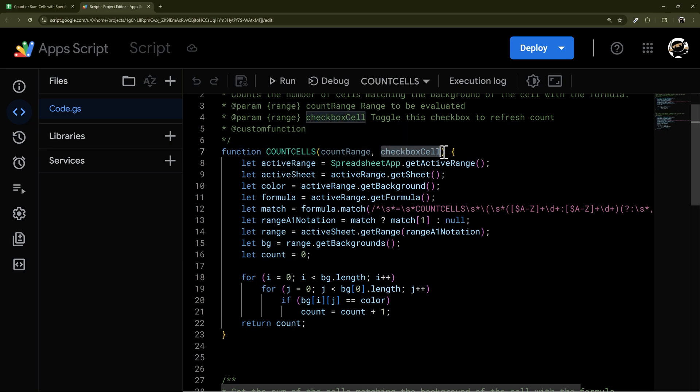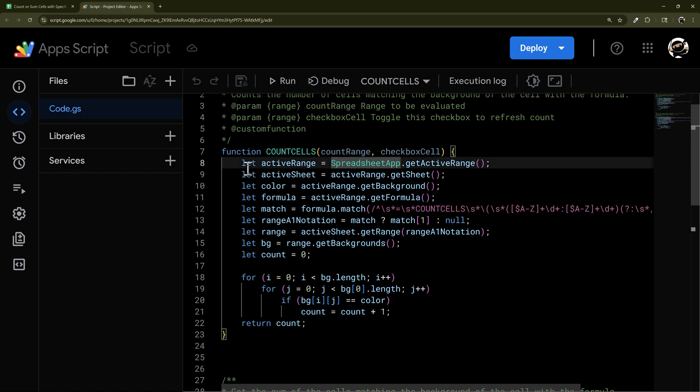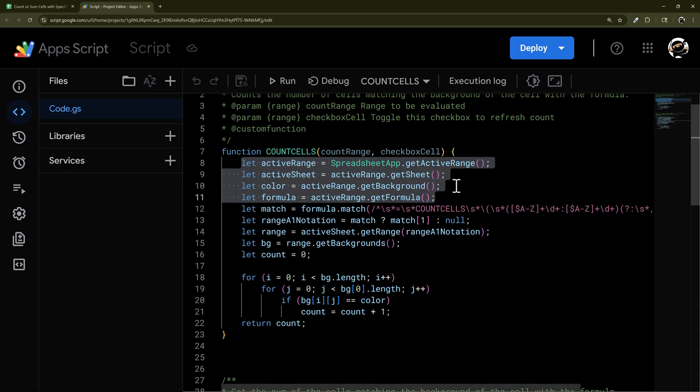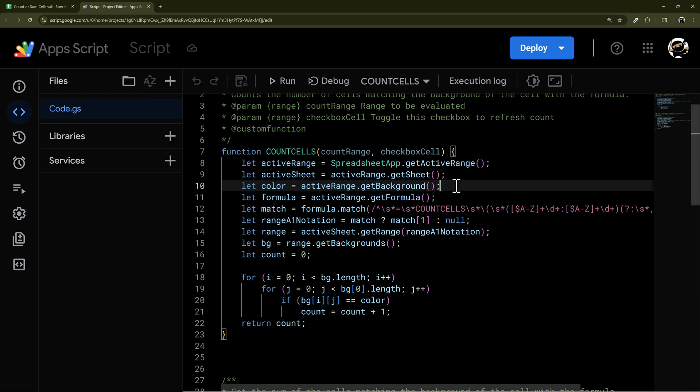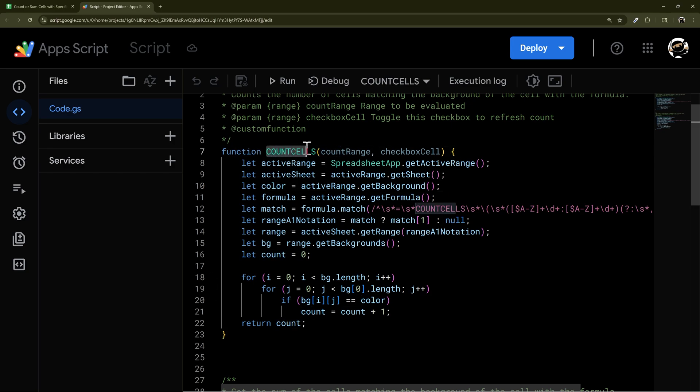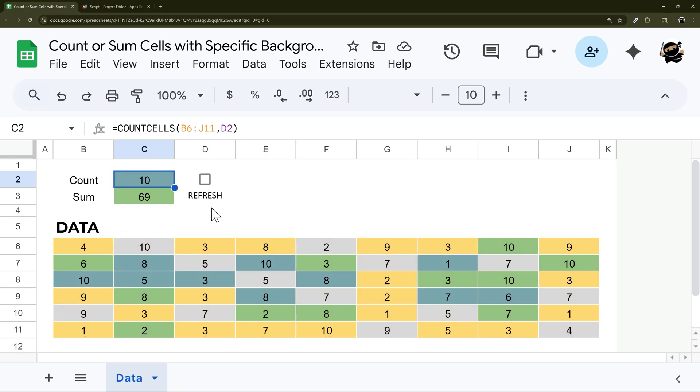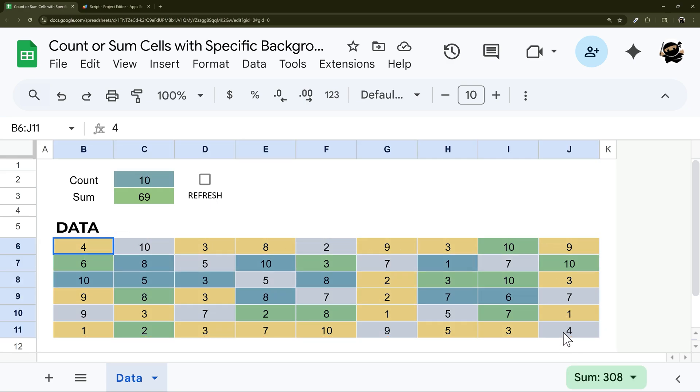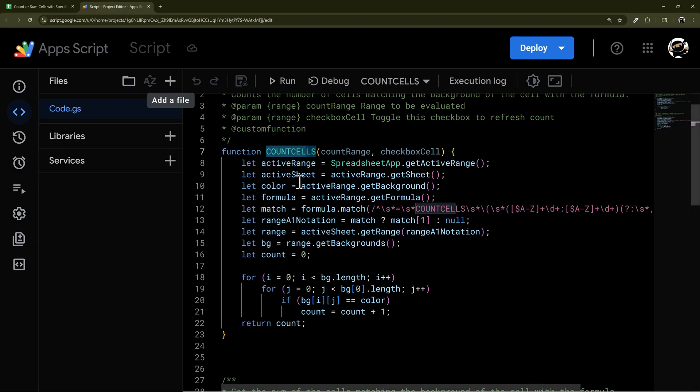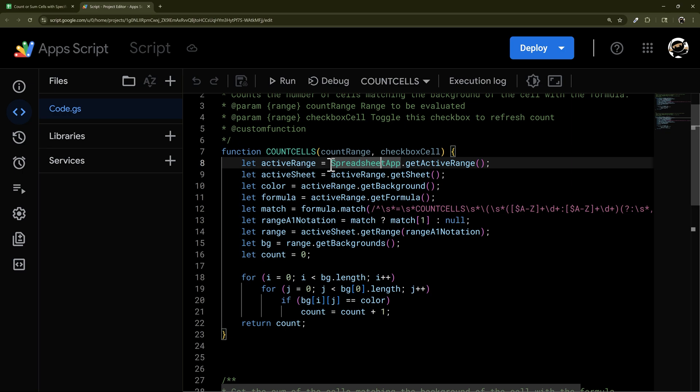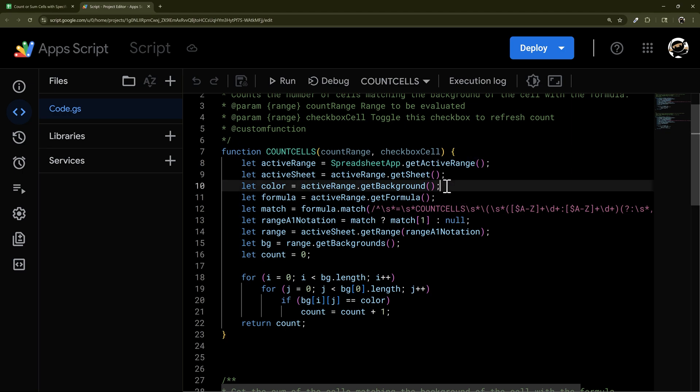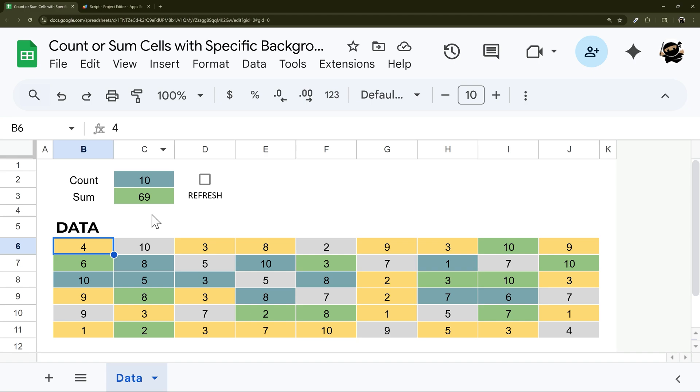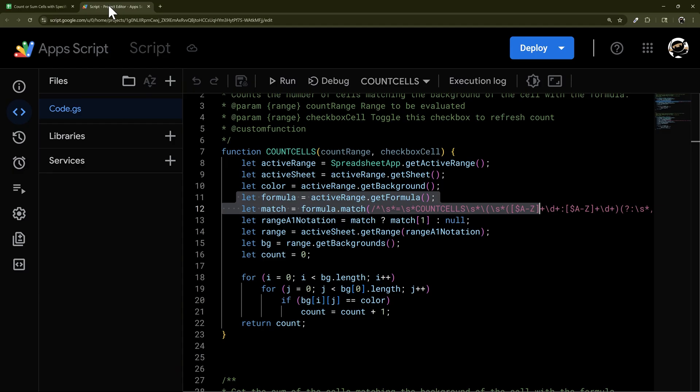This checkbox cell doesn't do anything, and theoretically this count range doesn't do anything either. Because of the way we're using backgrounds, we have to actually go back to the sheet and get those backgrounds. If you want to use custom functions for other things, when you get a custom function and you have a range like this, it doesn't pass any data about it, it just passes the regular numbers. If we wanted to add up these numbers, we can do that very easily. If we want to look at the backgrounds, we actually have to go back to that spreadsheet app, get active range, and then here's where we're getting the background from that cell.